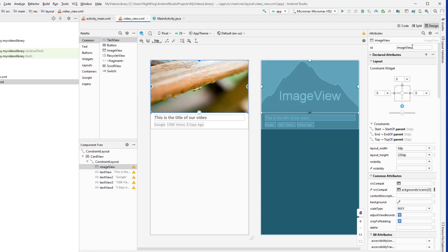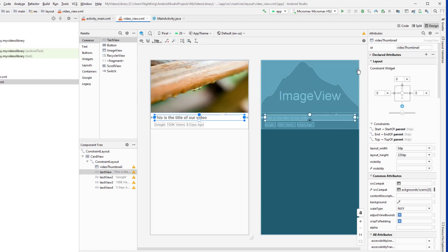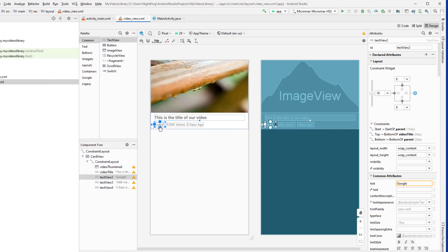I should have given IDs at the beginning but I'll give them now. The ImageView ID is video_thumbnail — replace in all occurrences. The first TextView ID is video_title. The other TextViews represent author name, 100k views, and the posted date. I'm not going to give IDs for those since I'm not changing them in this video, but you can add IDs if you want.